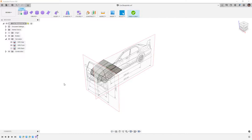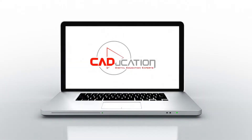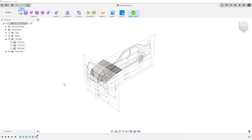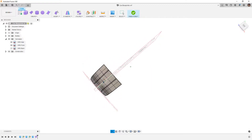In this video we'll continue to modify the form body that is our Subaru hood. This is Matt with Learn Everything About Design and in this video we're going to take part four of our form series and continue to modify the form body that represents our hood.